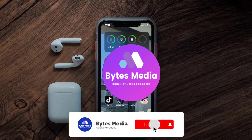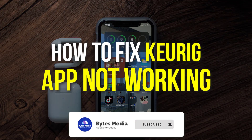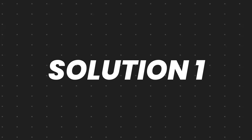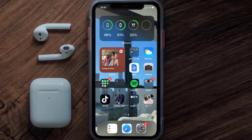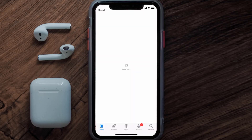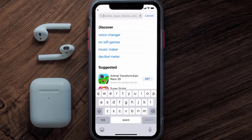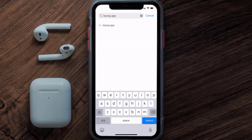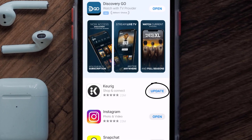Hey guys, I'm Anna and today I'm going to show you how to fix the Keurig mobile app not working. First of all, you need to make sure you're running the latest version of the app. Open up the App Store on your device and tap on the search icon in the bottom right corner. Search for the Keurig mobile app, and if you see an update button next to the app name, simply tap on it to install the latest version.